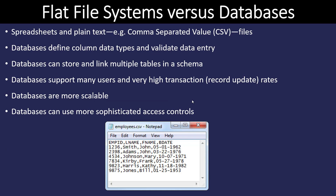Database raw data frequently looks like a table like you see in a spreadsheet such as Excel, or we might find it in a comma-separated value file, also known as a CSV file. So why don't we just store all our information in these flat file systems? That's because databases give us additional features: they define column data types and validate data entry, and they can store and link multiple tables in the same database using schemas.